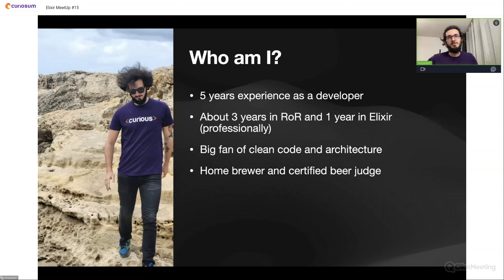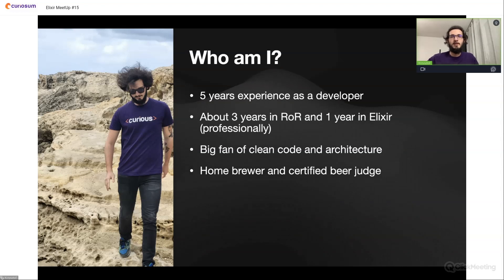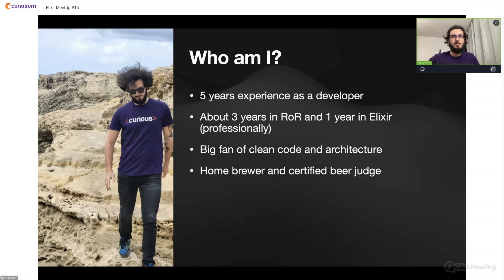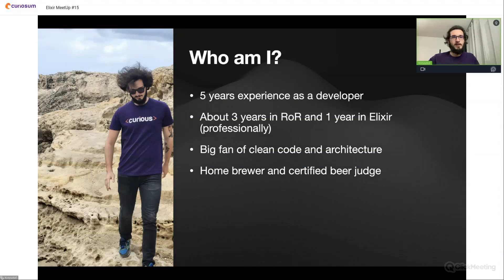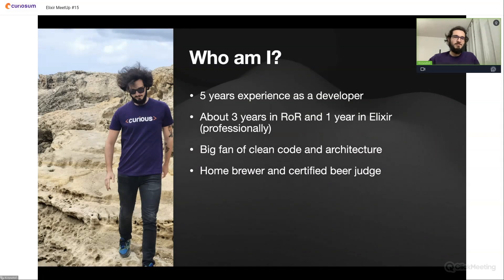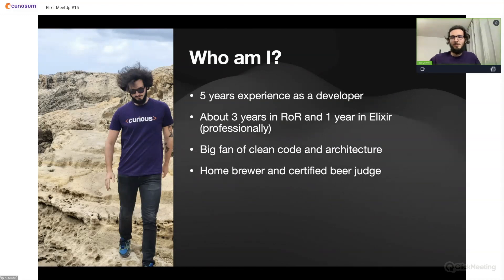About three years I was a Ruby on Rails developer, and for about one year I've worked full time as an Elixir developer at Curiosum. I'm also a big fan of clean code and architecture and all of Uncle Bob's books. I'm also a home brewer and certified beer judge, but we'll talk about that topic a little bit later.